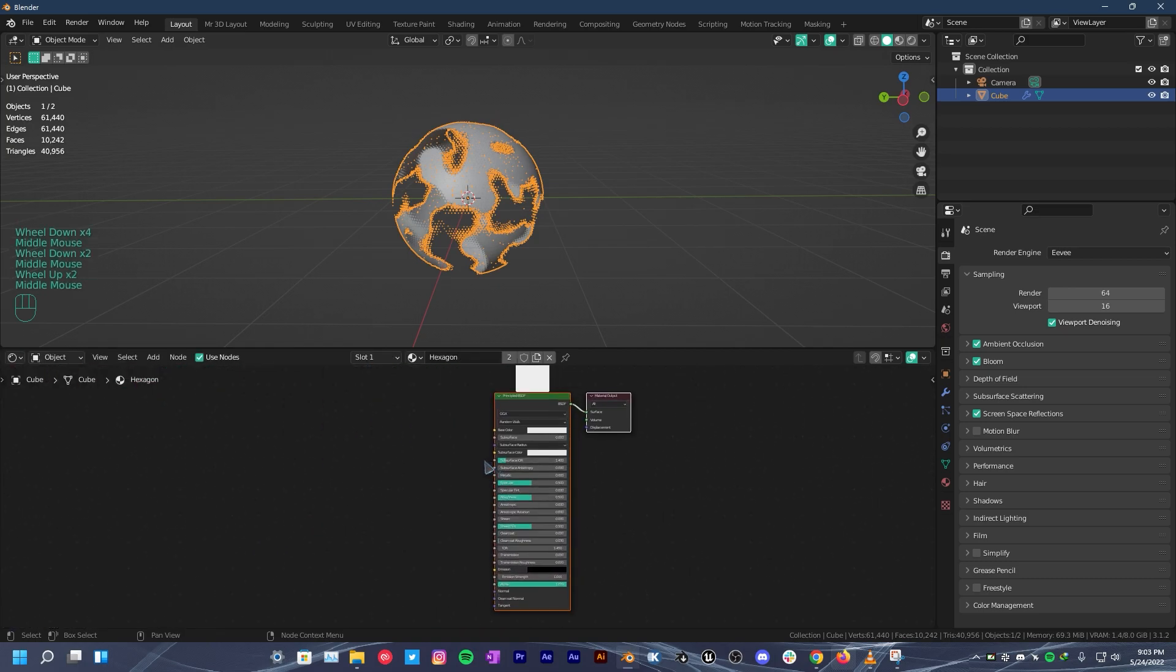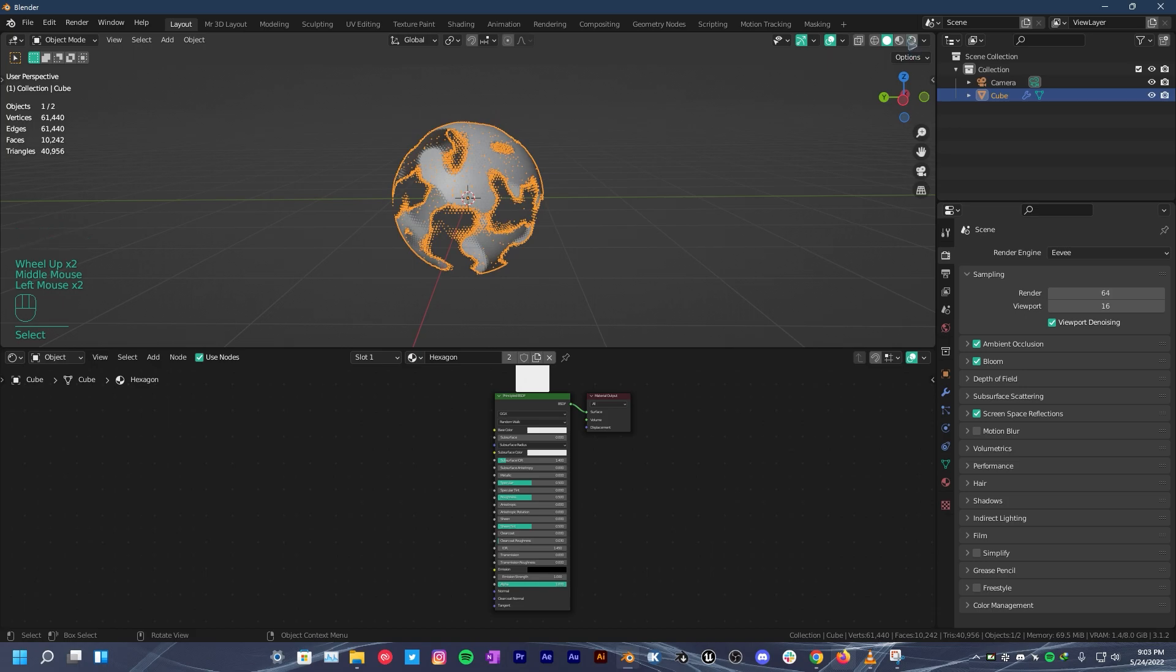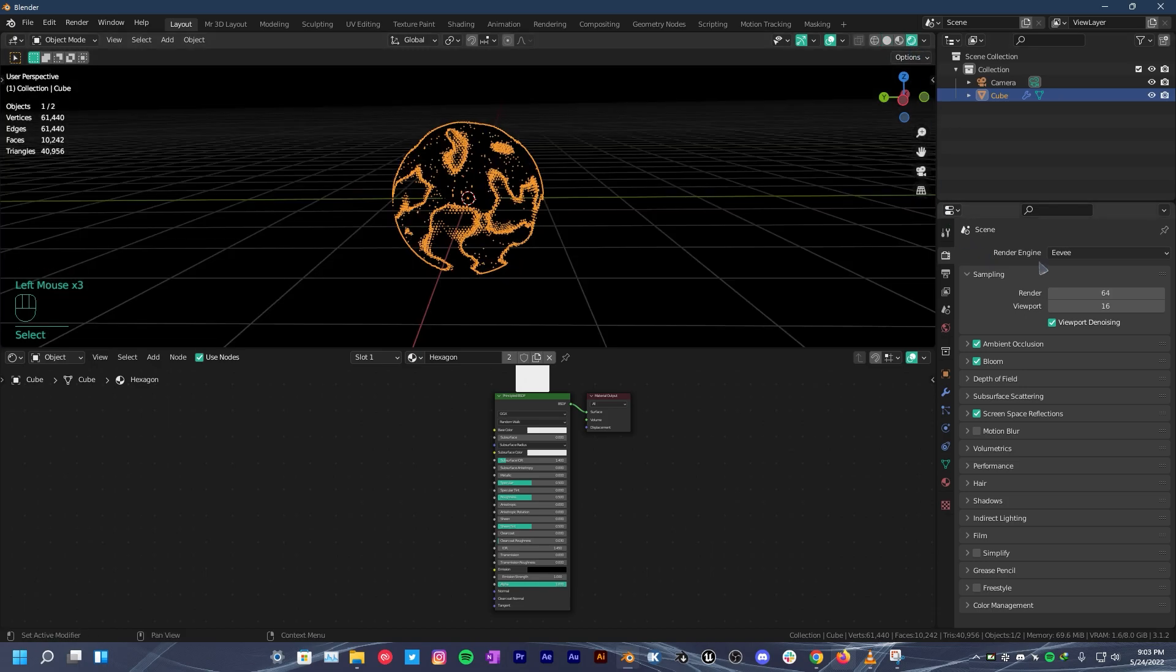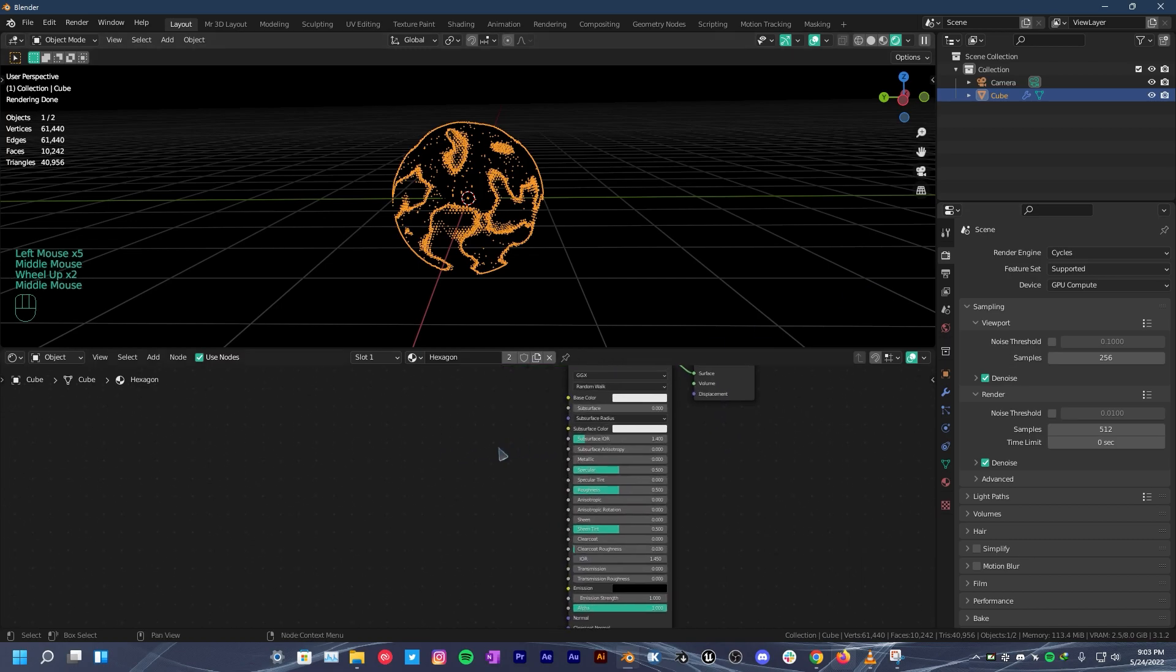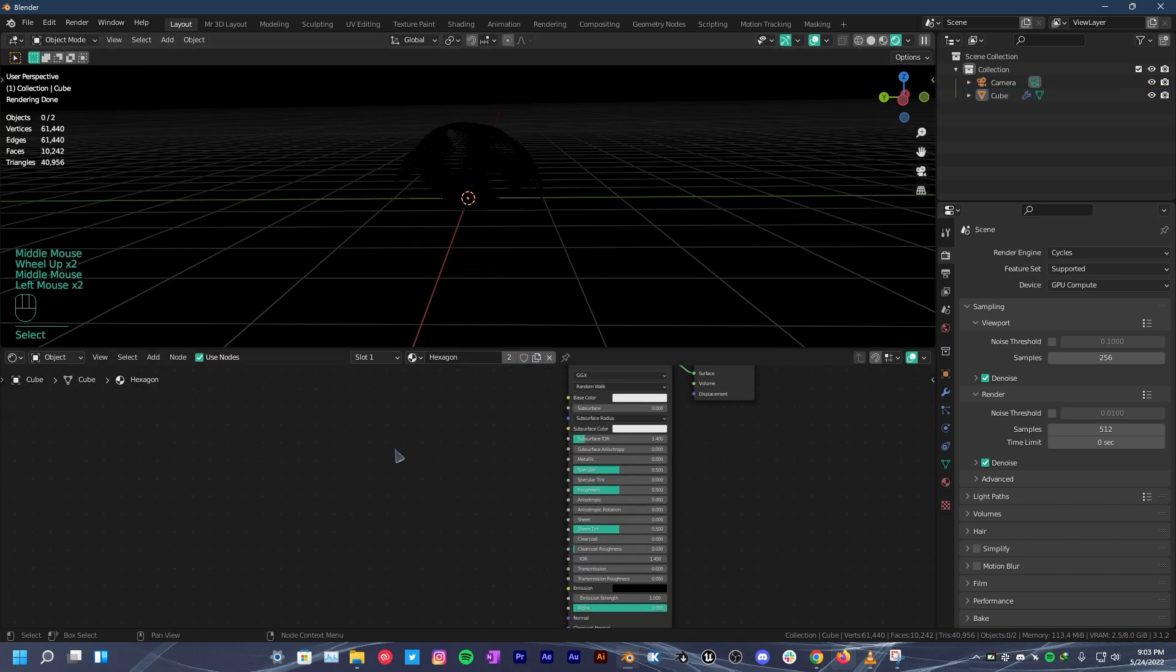Go to the render properties tab. Change the render engine to Cycles. Make sure your device is set to GPU. Of course, if you have one. Now back to shading.